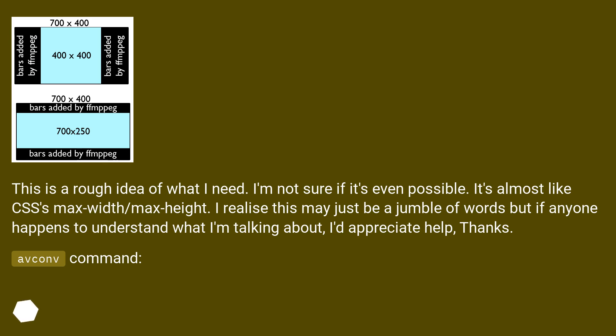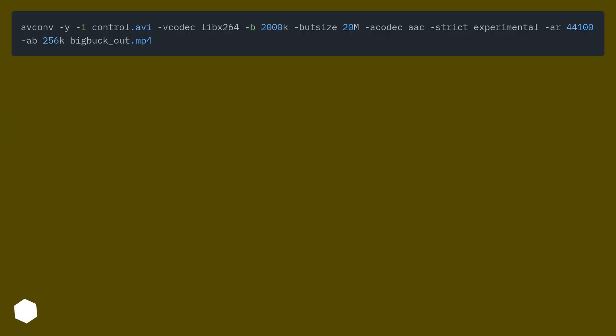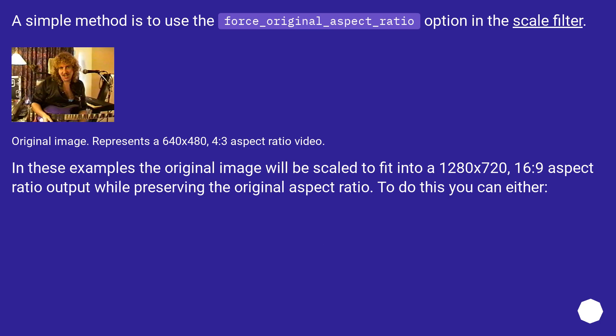This is a rough idea of what I need. I'm not sure if it's even possible. It's almost like CSS's max-width/max-height. I realize this may just be a jumble of words, but if anyone happens to understand what I'm talking about, I'd appreciate help.